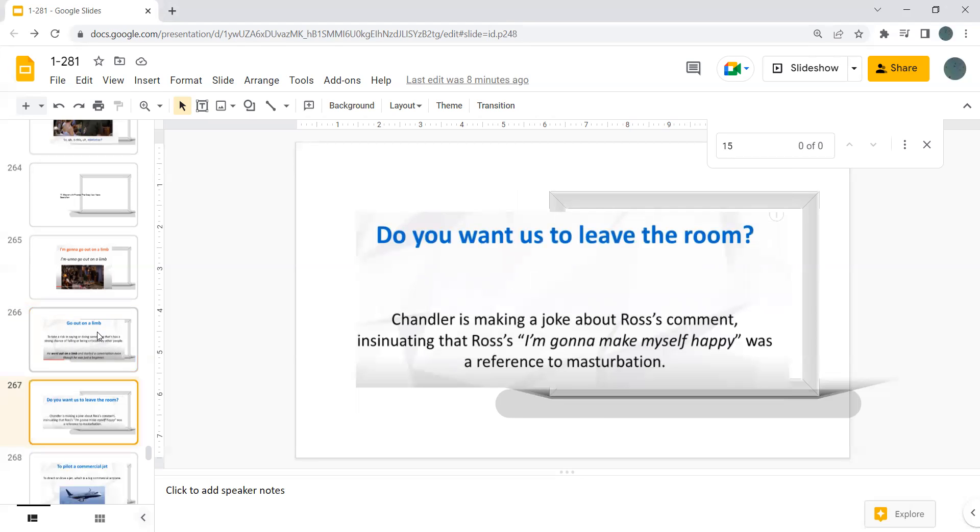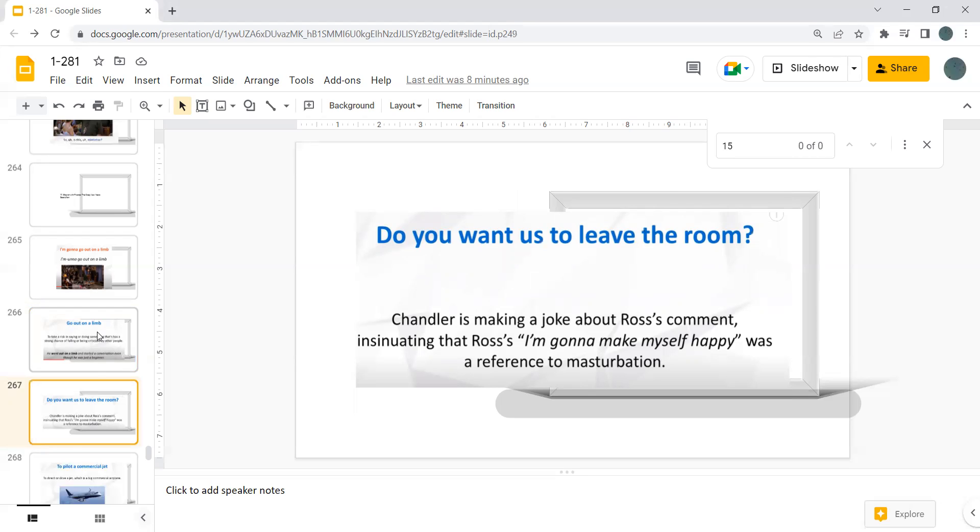Do you want us to leave the room? Chandler is making a joke about Ross's comment, insinuating that Ross, I'm going to make myself happy, was a resolution reference to masturbation.